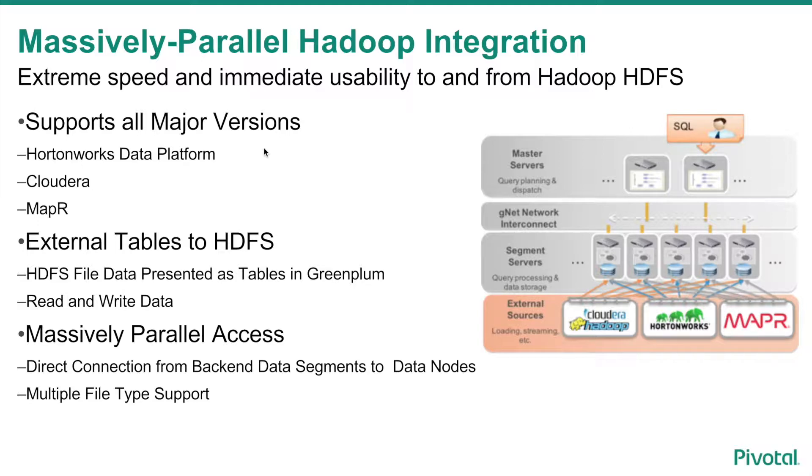You can read data from your Hadoop cluster, copy the data to internal tables for faster processing, run Madlib functions, and perform data science and analytics operations.